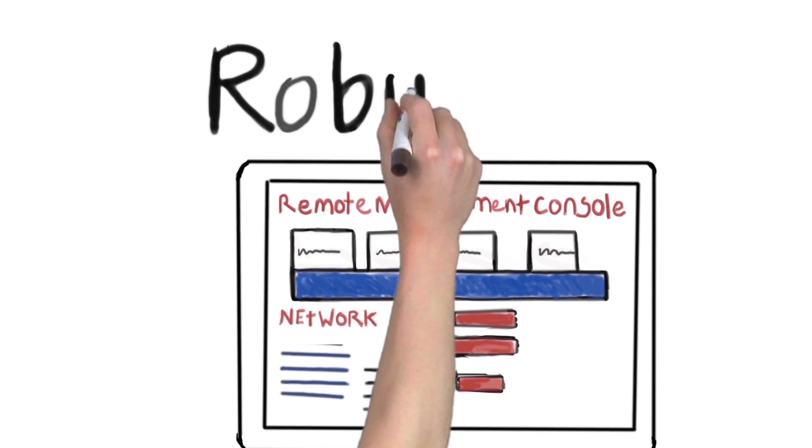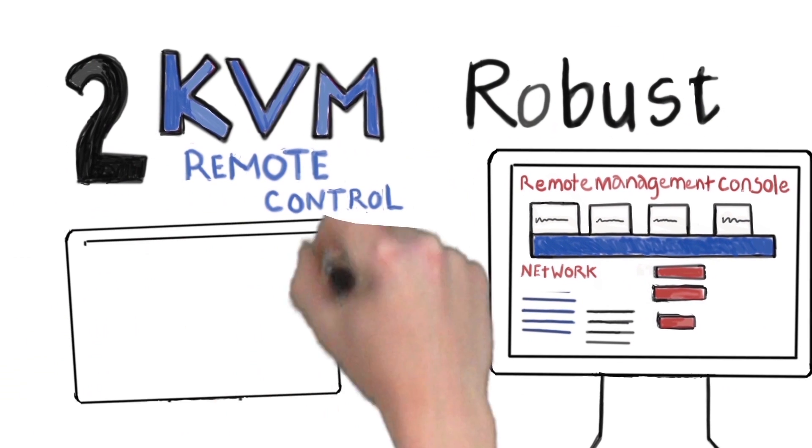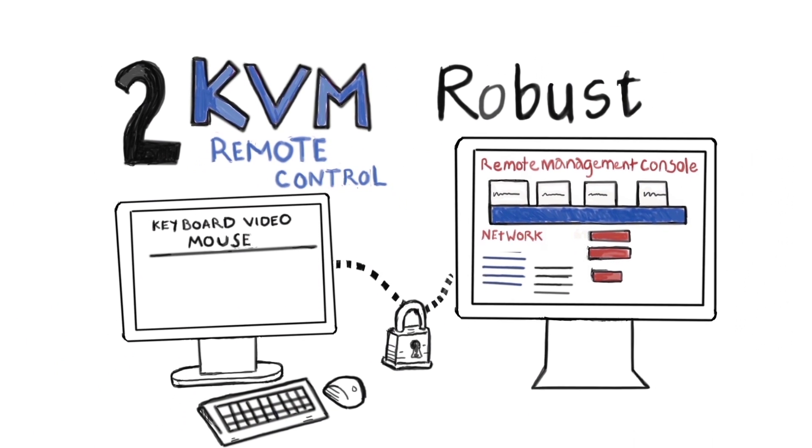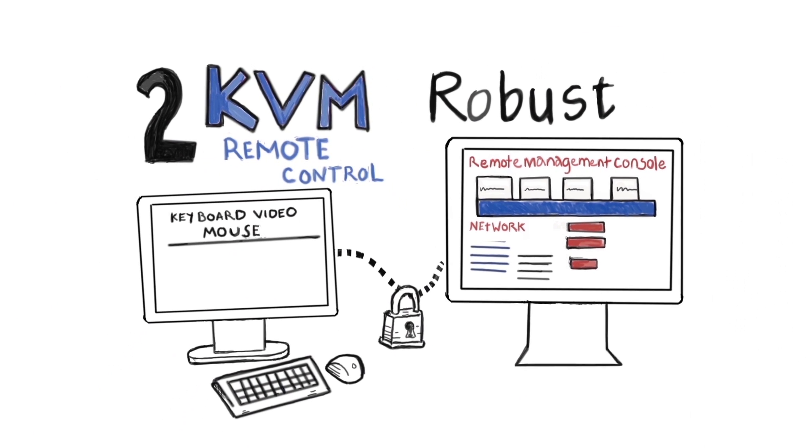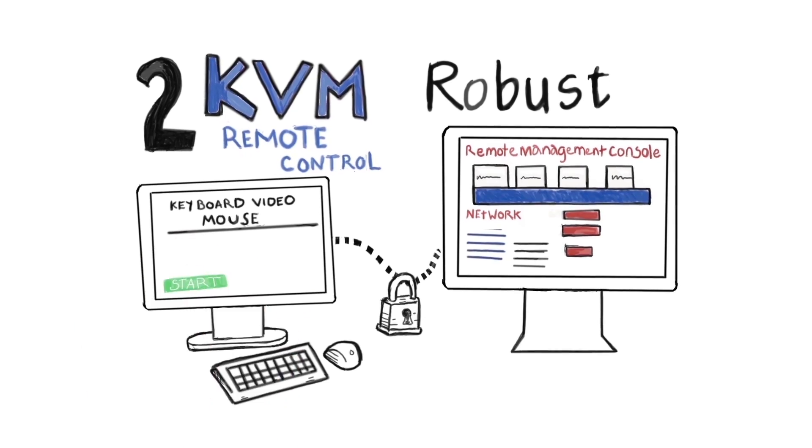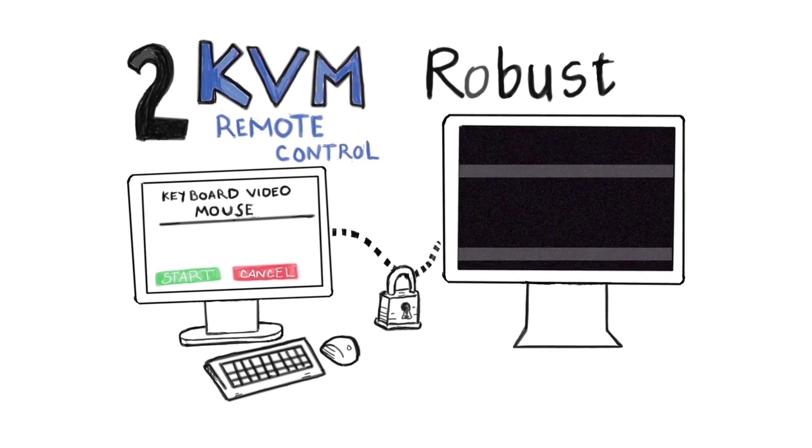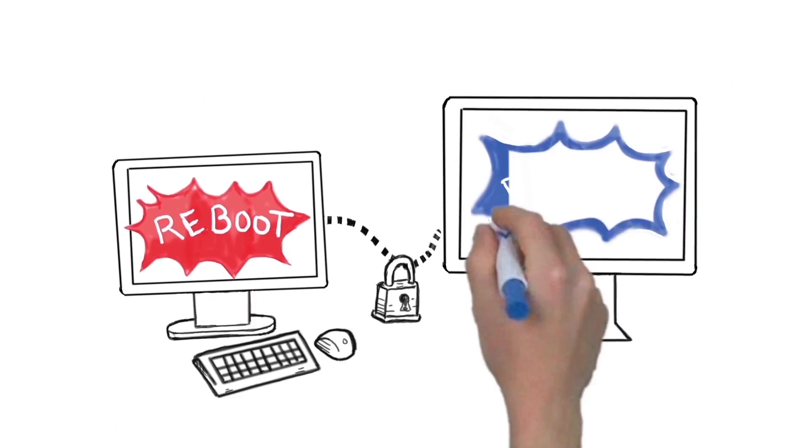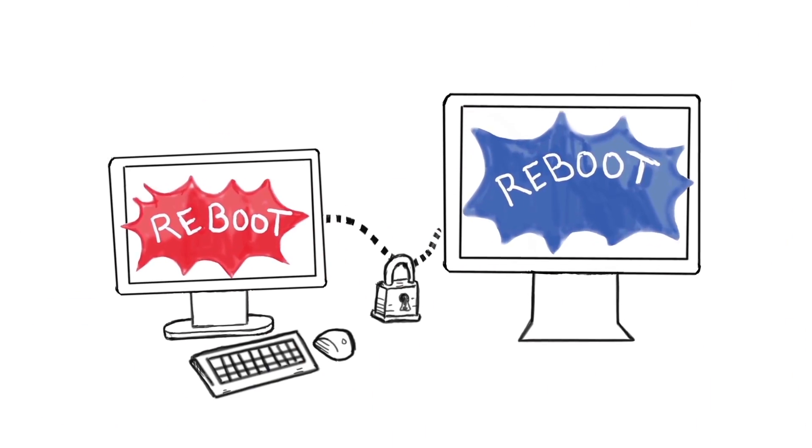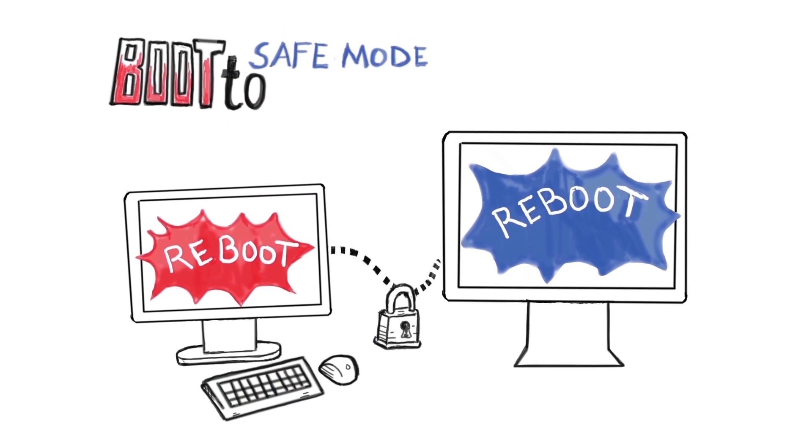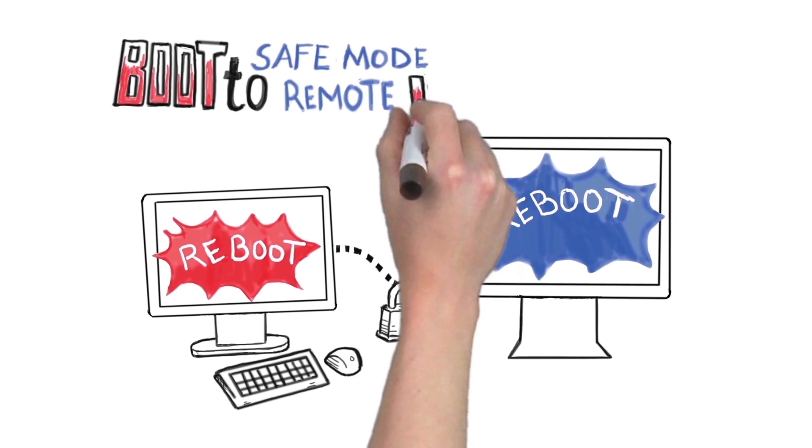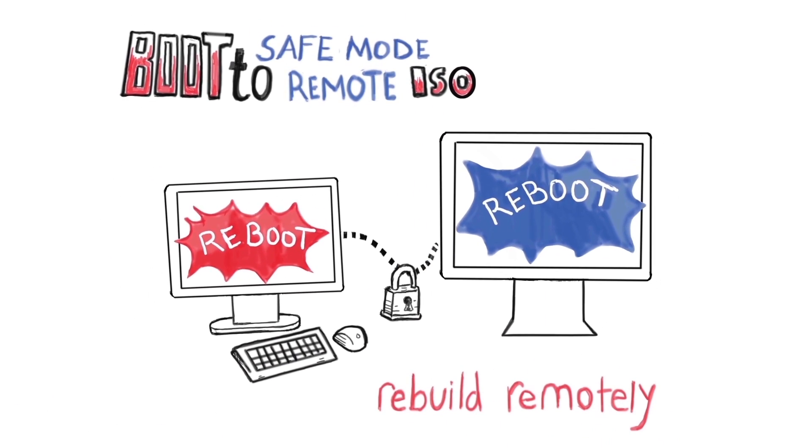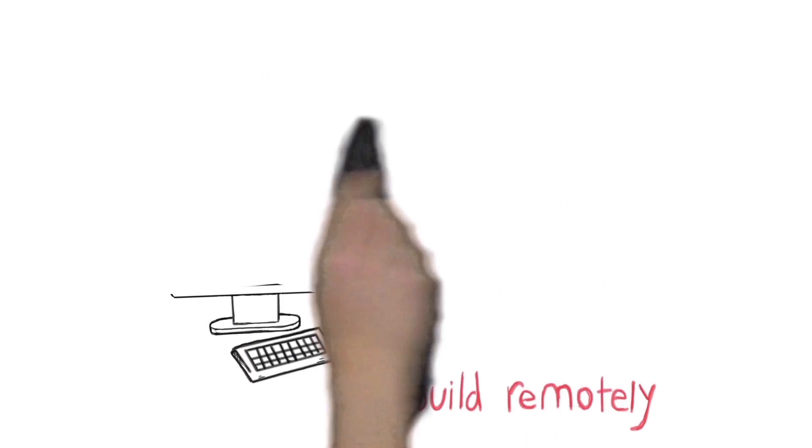The second is robust KVM remote control. Because it's hardware-based, it's easy to connect, and the connection doesn't drop when you reboot the machine. You can interrupt the boot, boot to safe mode, or boot to a remote ISO, even rebuild machines remotely.